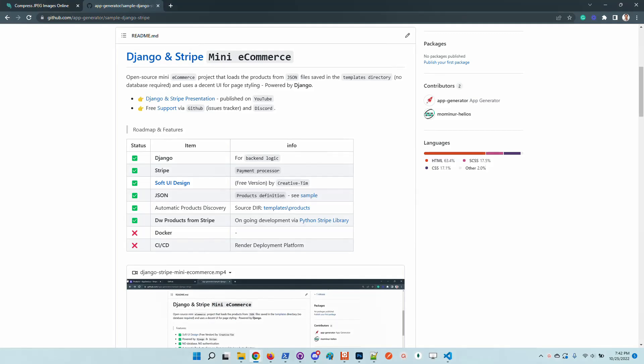Hello guys, thanks for watching. Adrian here from AppSeed. In this short video I will say a few words about this mini e-commerce solution that uses Django and Stripe to provide a usable e-commerce flow. The design is super nice, it's a Bootstrap 5 design from Creative Tim.